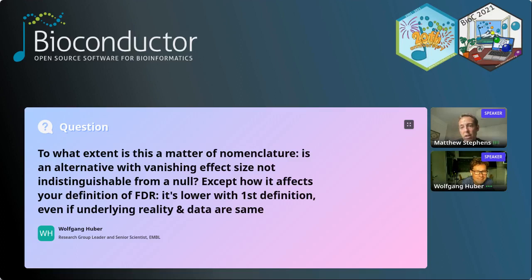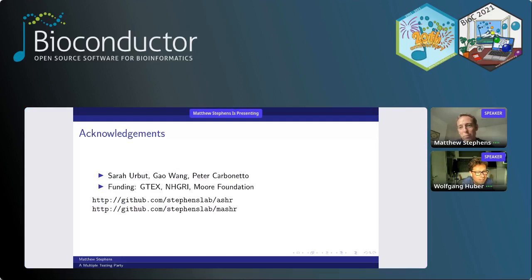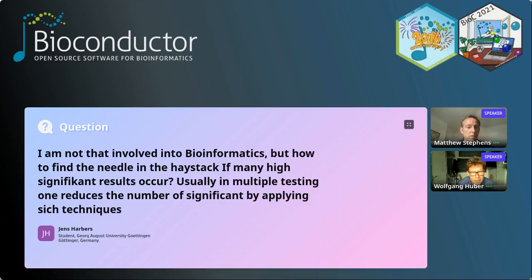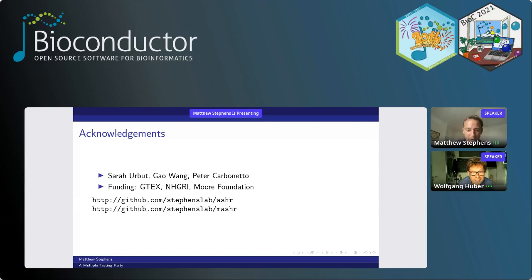We're not the first to point that out — Tukey has a famous related quote and Andrew Gelman and Jennifer Hill have work on type S errors which is closely connected to what we call the false sign rate. Thank you very much for the questions, it's been really fun. Thanks everyone, see you in the next session.